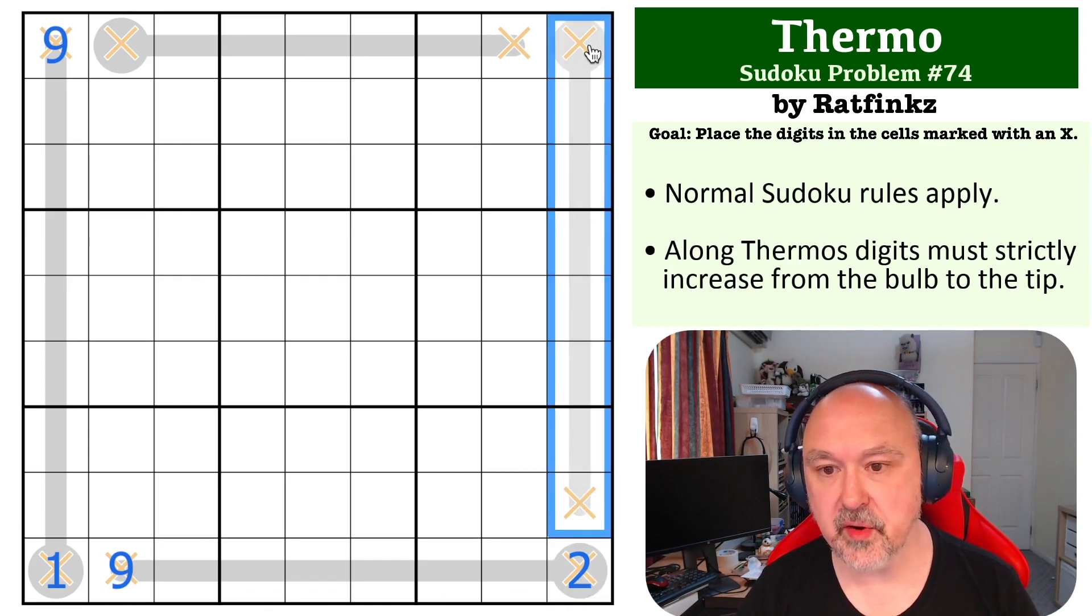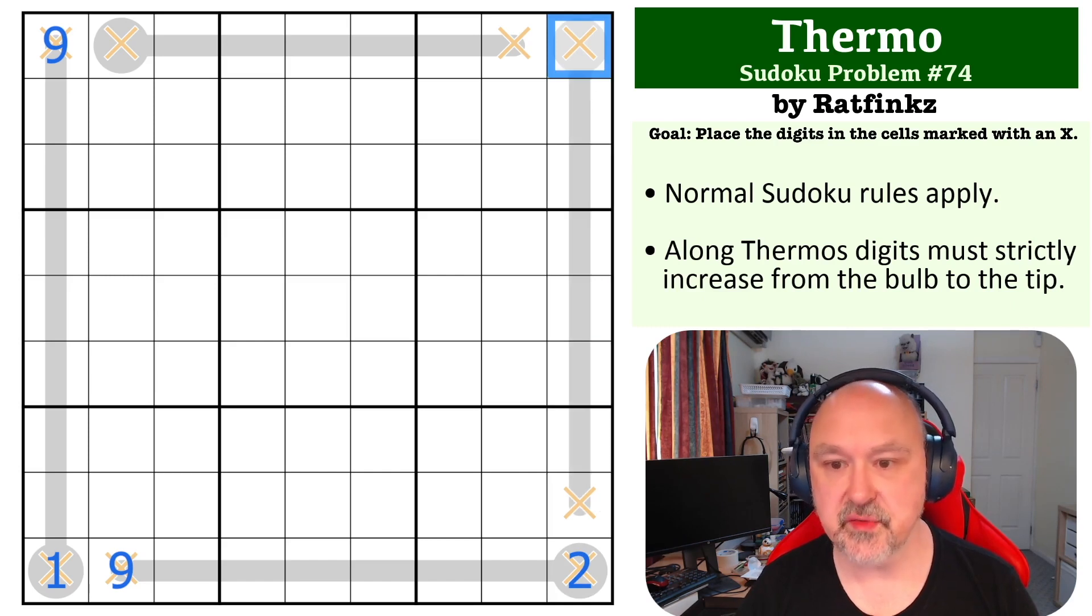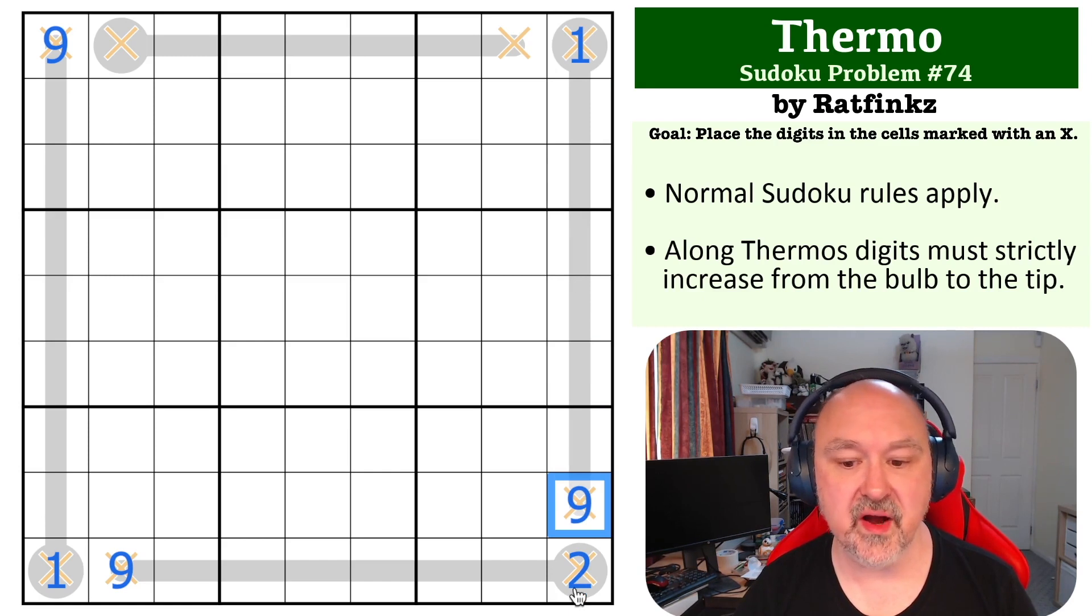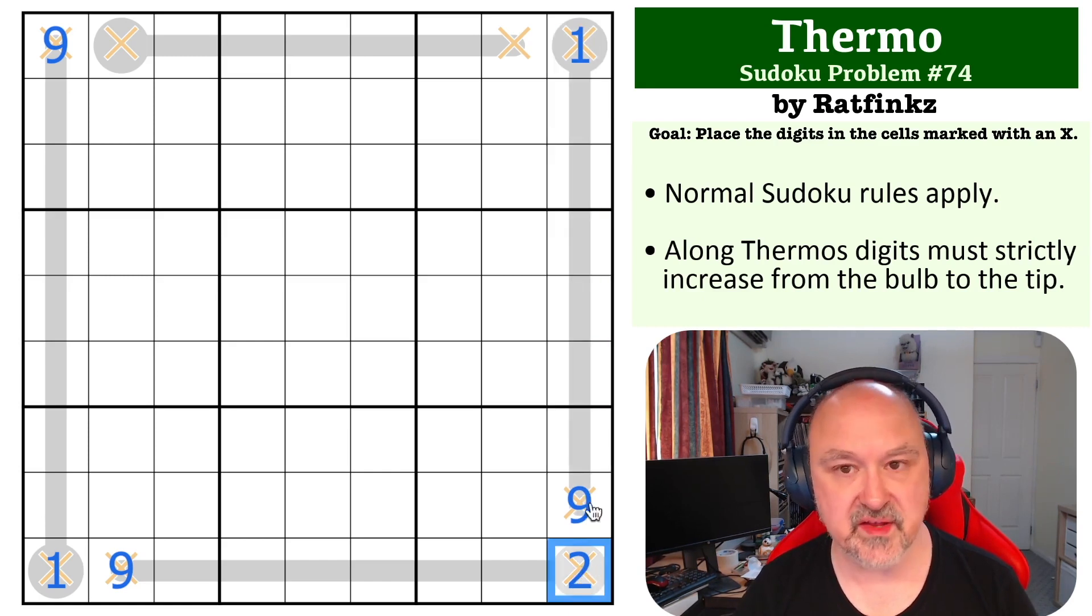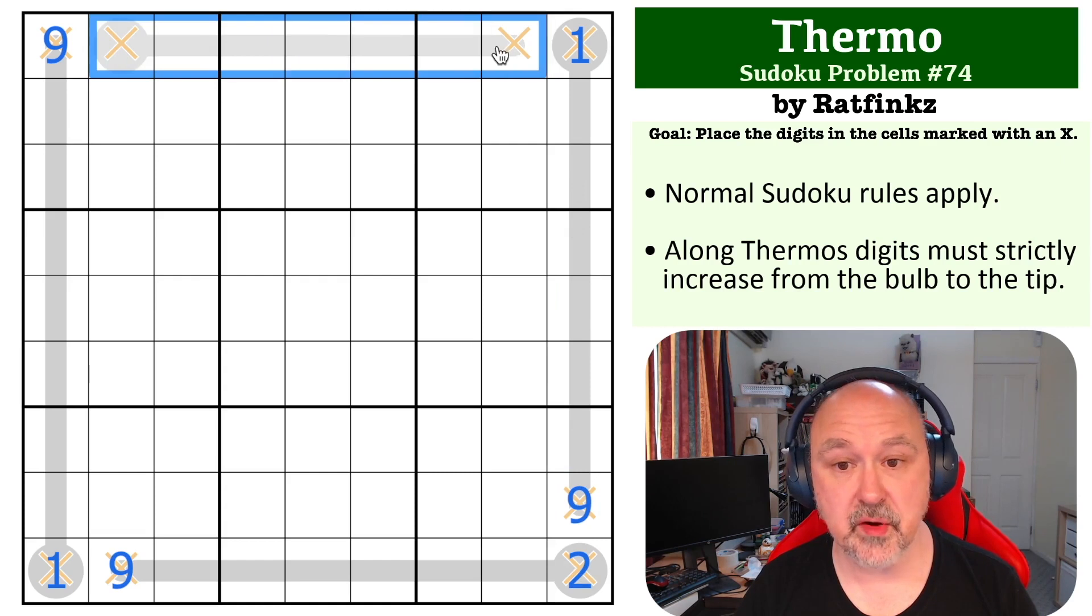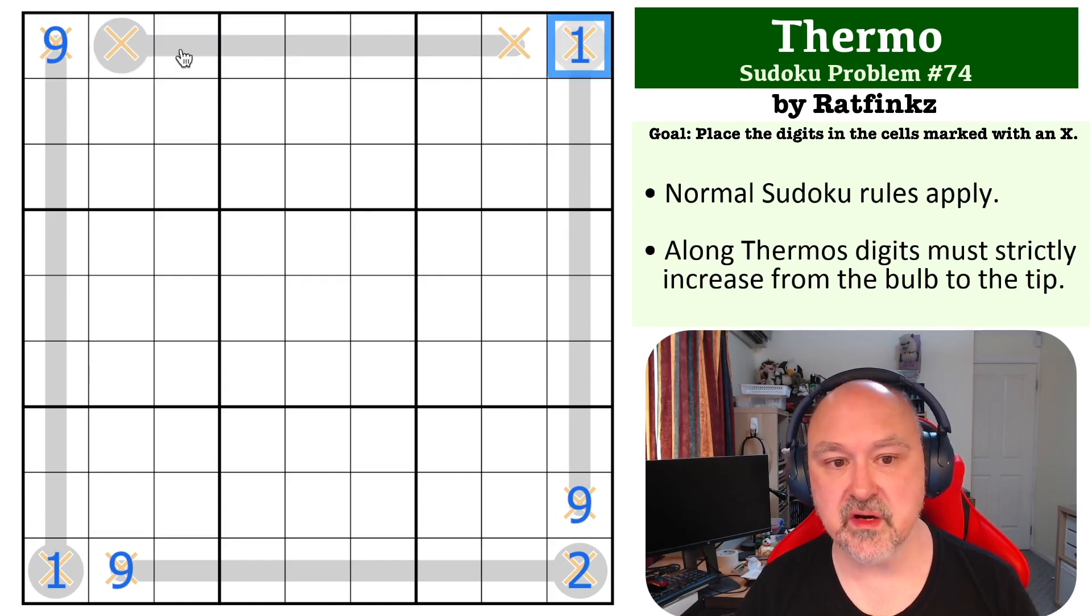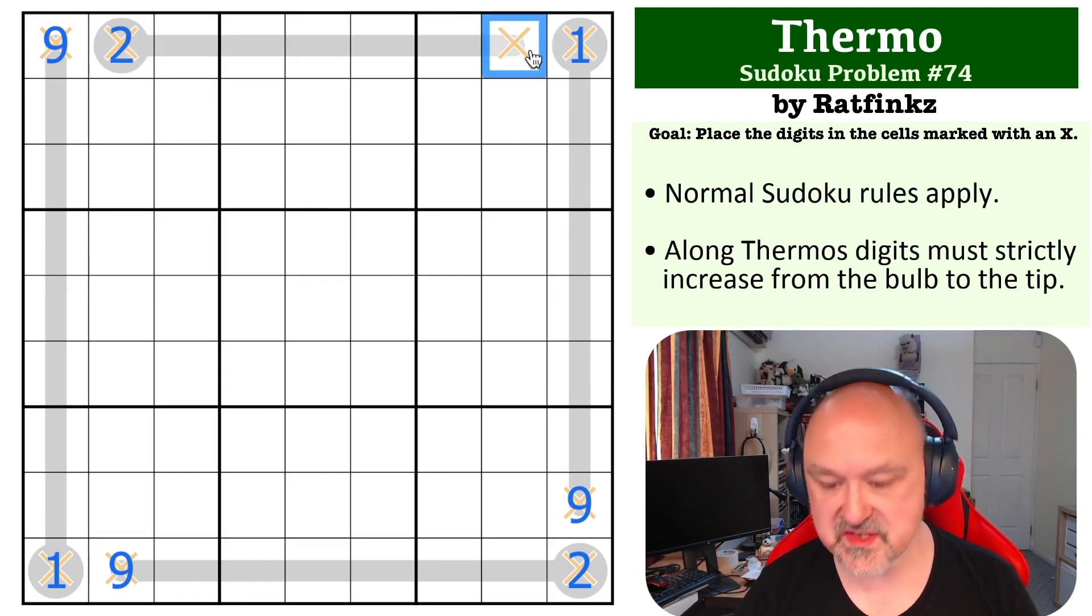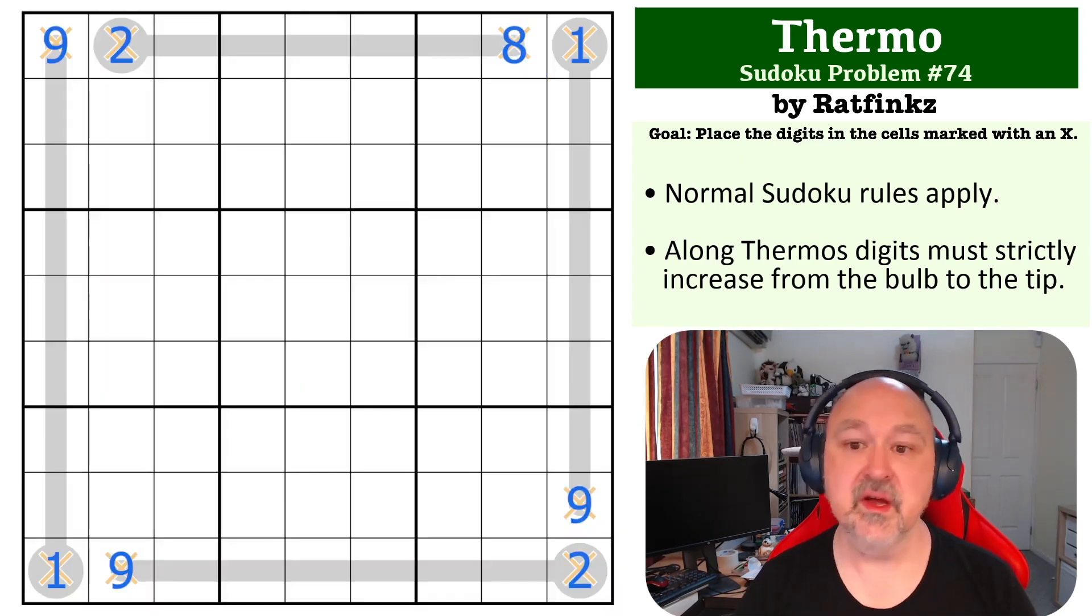Again, this thermo now contains every digit but two, so this has to be the one, and this has to be the nine, being the lowest and the highest digits available on a thermo that is taking up everything but a two. And then this thermo has got exactly the same principle. It's containing every digit except one and nine in order, so this is going to have to be the two, which is the lowest digit available, and this is going to have to be the eight, which is the highest digit available.